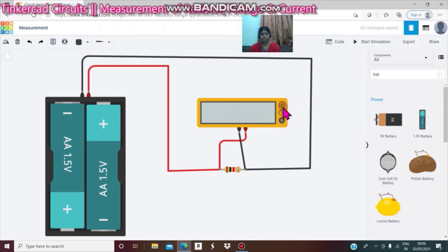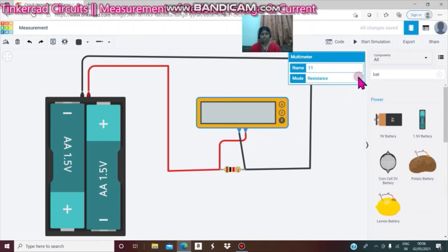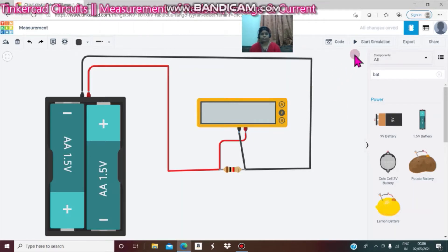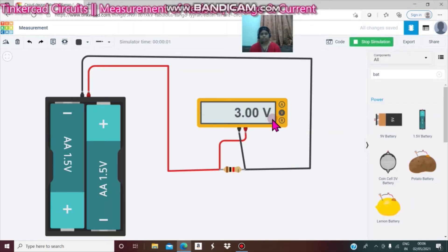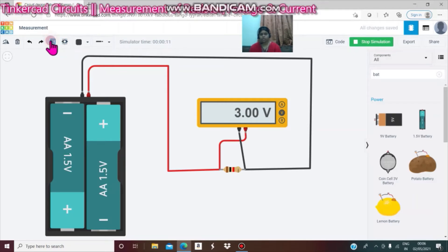Next, make sure you select this voltage — Vs. Start simulation. You can see 3 volts — the voltage value is 3 volts.